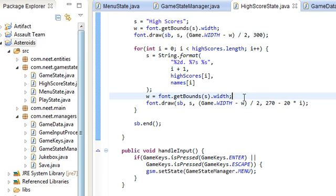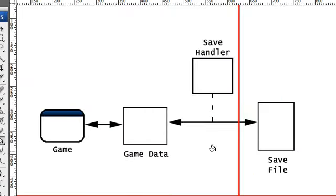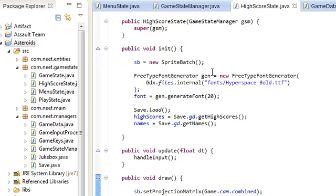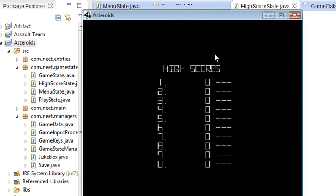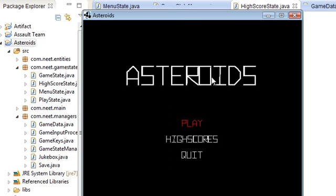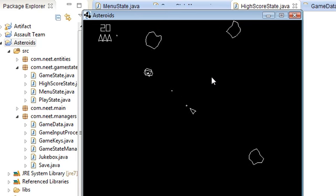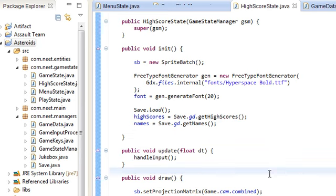That's pretty much it for the high scores display. In the next video I'm going to show you how to write to the high scores list after you've finished playing the game. Thanks for watching, and I'll see you in the next one.